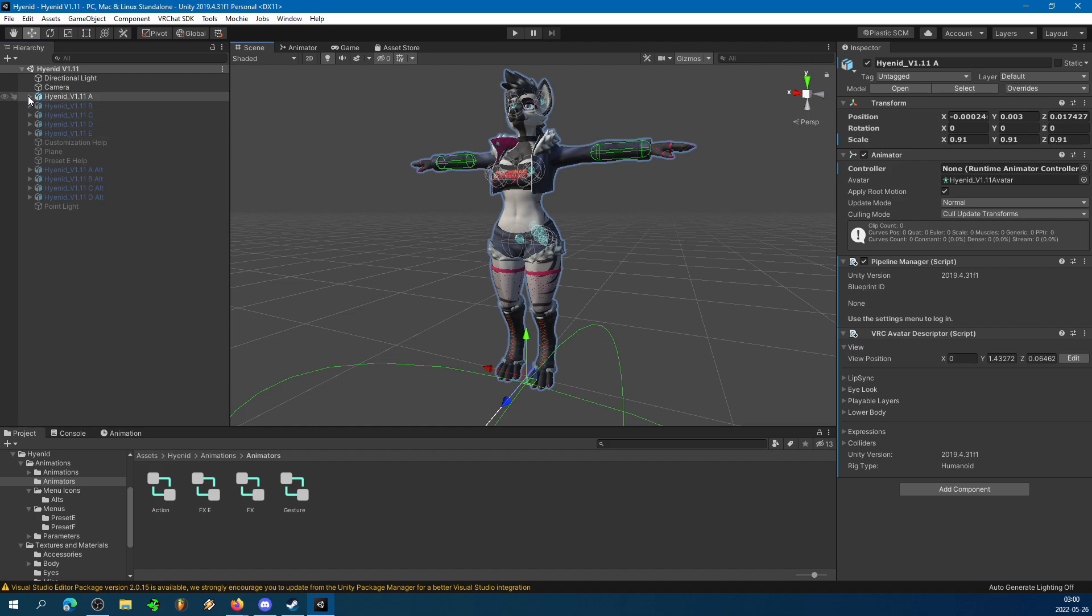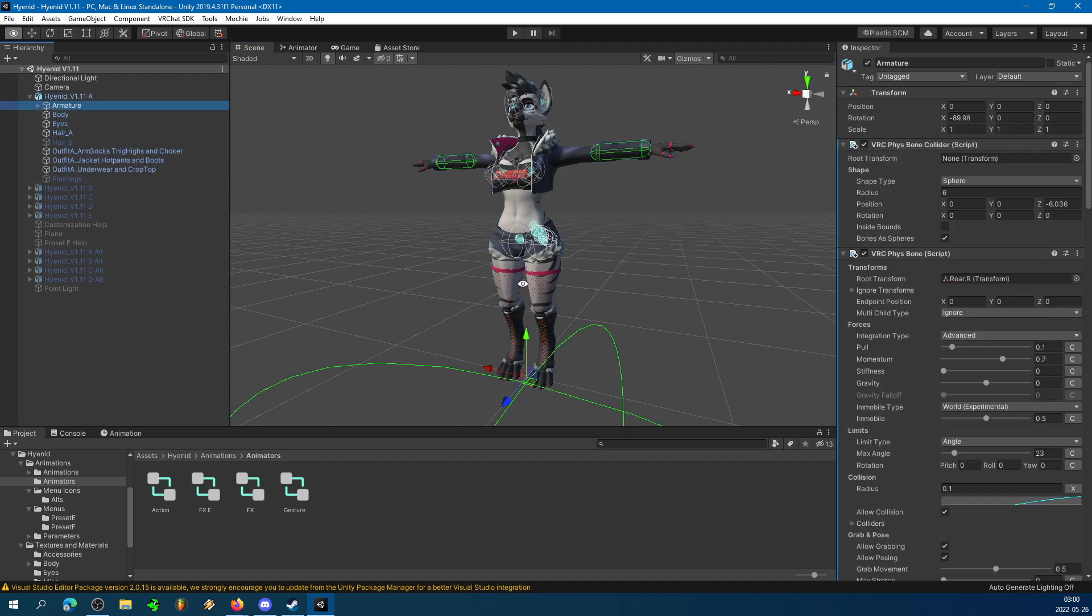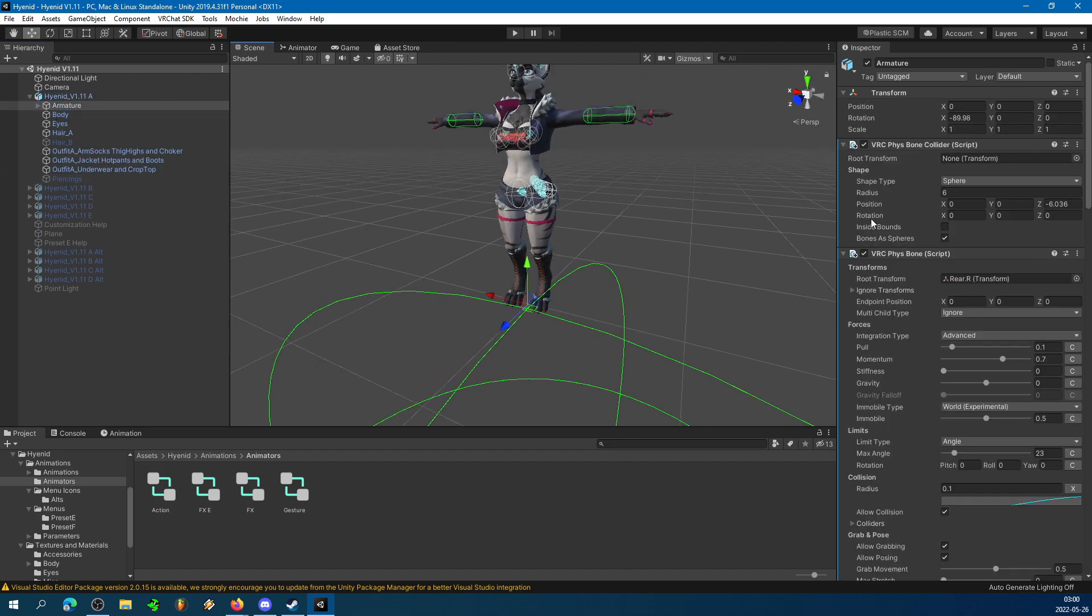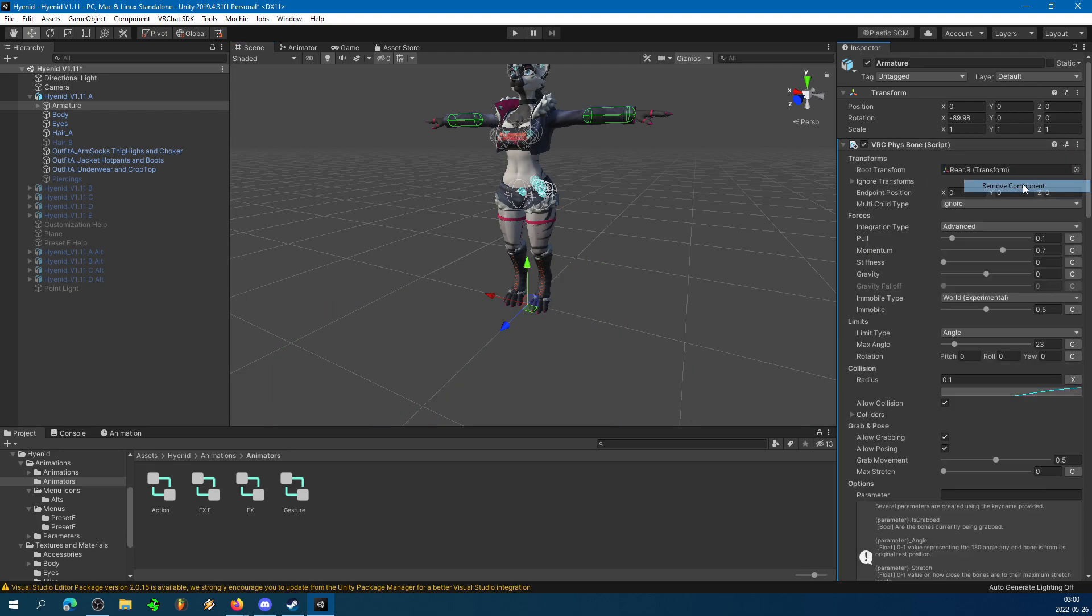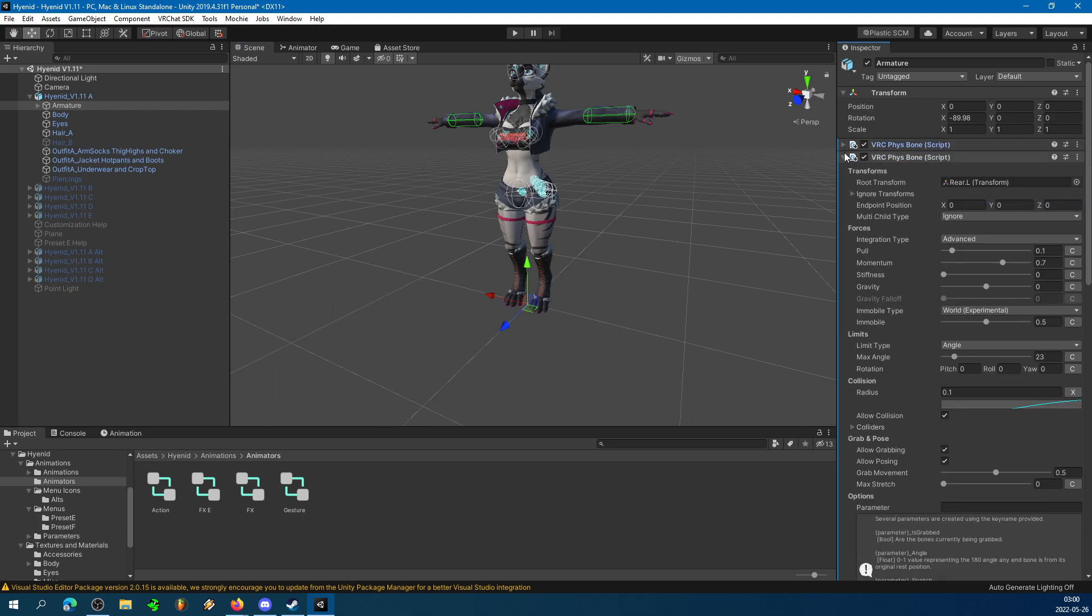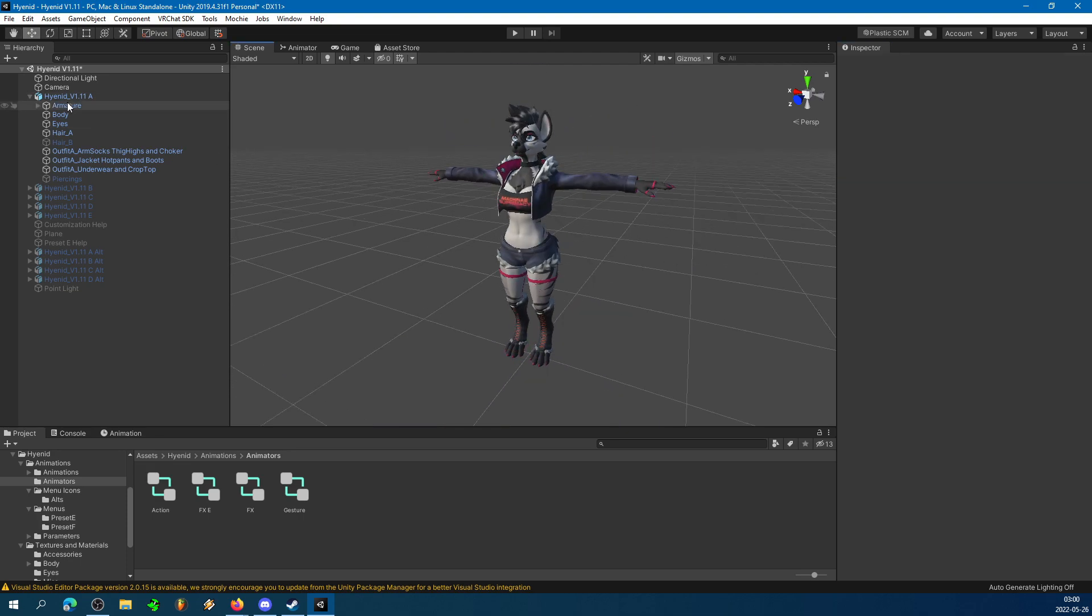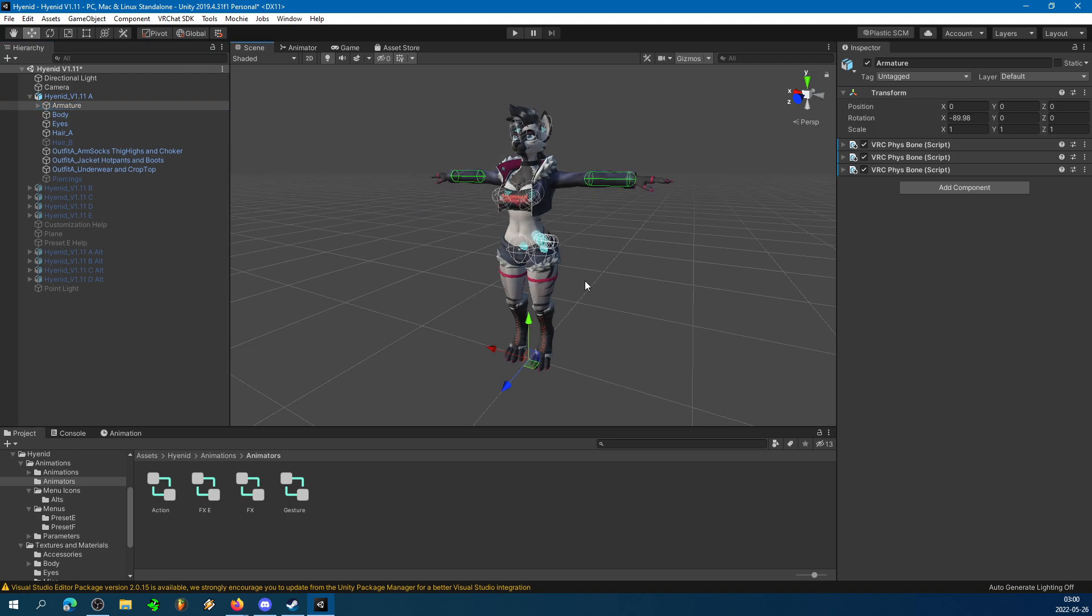This avatar already has a Floor Collider in the form of the Sphere, but yours may not, so I'm going to go ahead and remove that so I can show you how to add it. Okay, there we go.